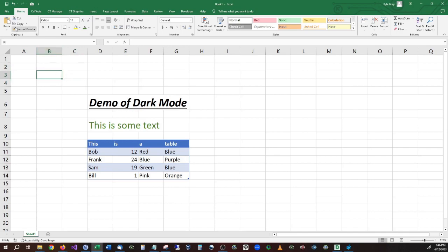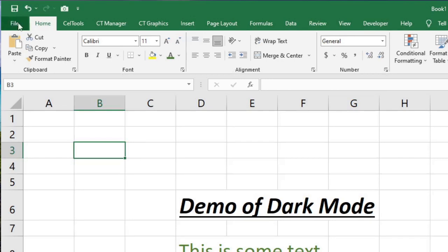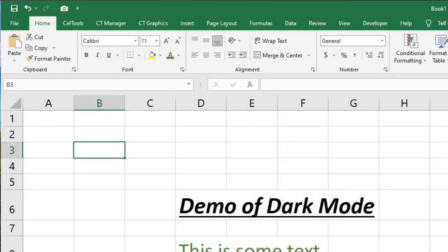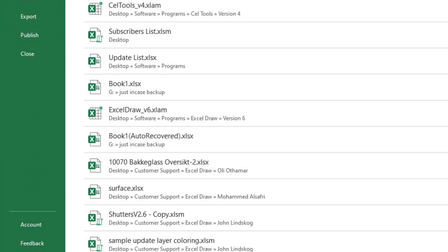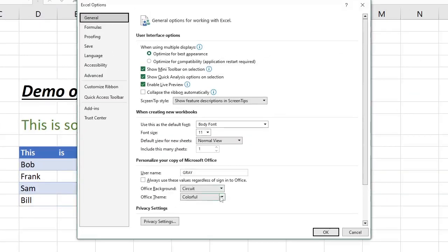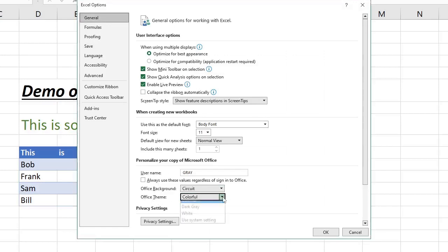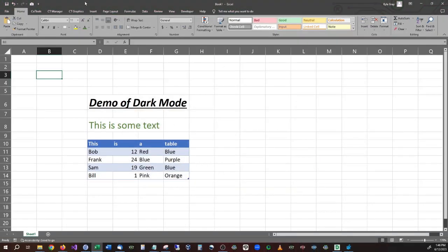Inside Microsoft Excel there are actually two things you need to do to enable dark mode. First, we need to change the banner at the top, or the ribbon, and change that to dark mode. To do that, go to File, go down to Options, then go to General, find Office Themes, and change that to Dark Gray, then hit OK.